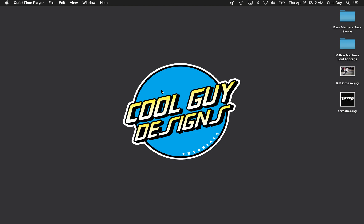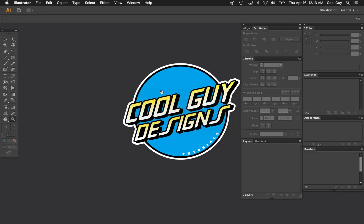What is up you posers? Today we're going to learn how to make the Thrasher logo in Adobe Illustrator.